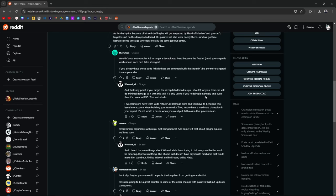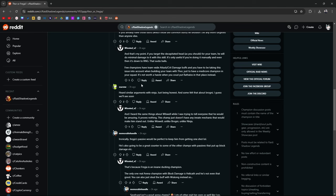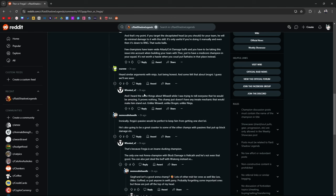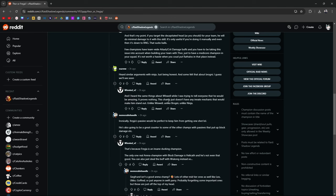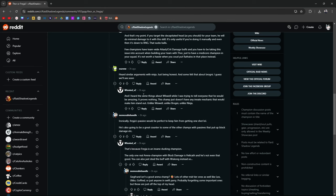You just have a mediocre champion in your squad. It's not a worthless hassle. You could put Rathalos in your place instead. Sorry if I sound rushed. I'm rushed because my parents are on the way. My wife and I are about to have dinner with my parents and I'm trying so hard to get this video out because I just want to get it out before I leave to go to dinner. Heard the similar arguments with Ninja, just being honest. And some felt the same about Brogni. I guess we'll see. I heard the same thing about Wixbill. I was trying to tell everybody that he would be amazing. It proves nothing. This champion doesn't have any innate mechanics that would make him stand out. Unlike Wixbill, unlike Brogni, unlike Ninja. This guy would definitely be somebody telling me, hey, you're going to regret missing out on Pac-Master or Wixbill or Eostrid. Guess what? I skipped all of them. I'm fine.